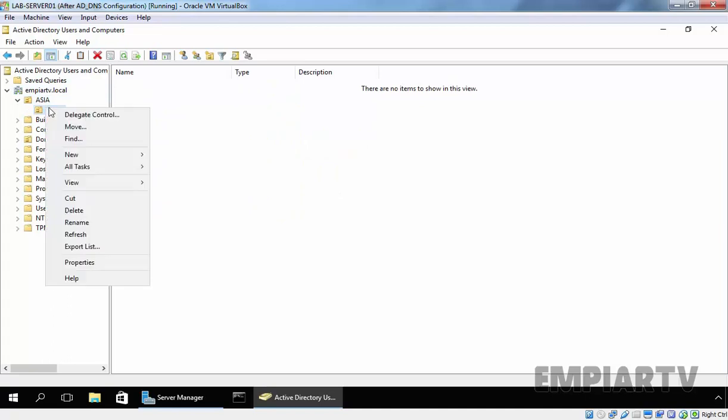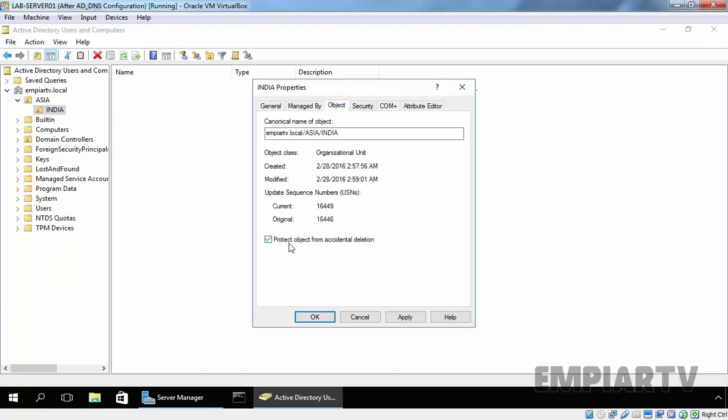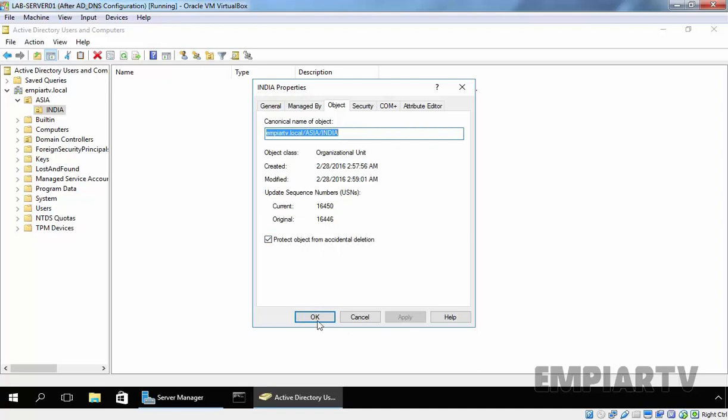Now, let's enable the Accidental Deletion Protection. Again, click on the Object tab, select Protect Object from Accidental Deletion, click on Apply, and click on OK.